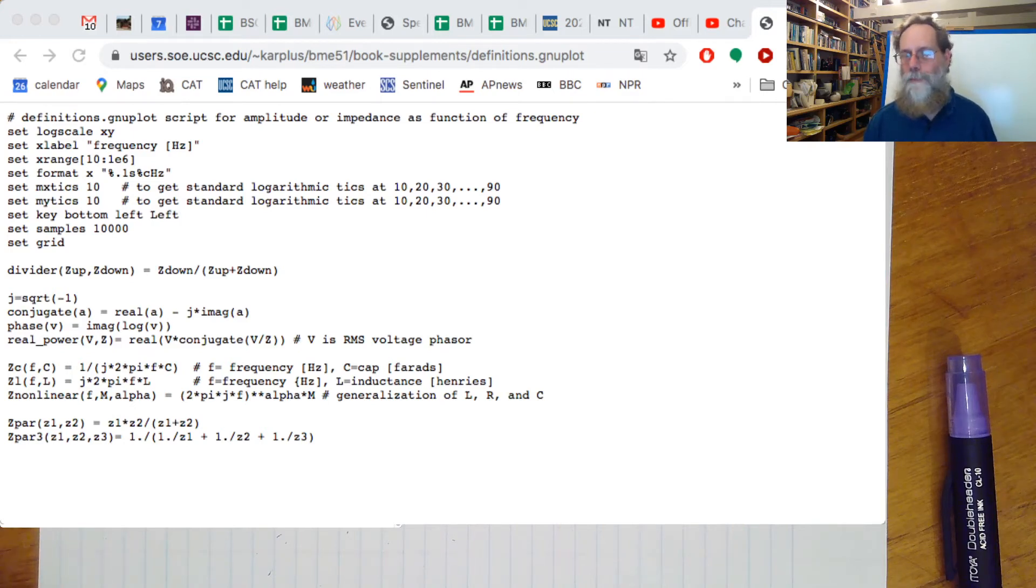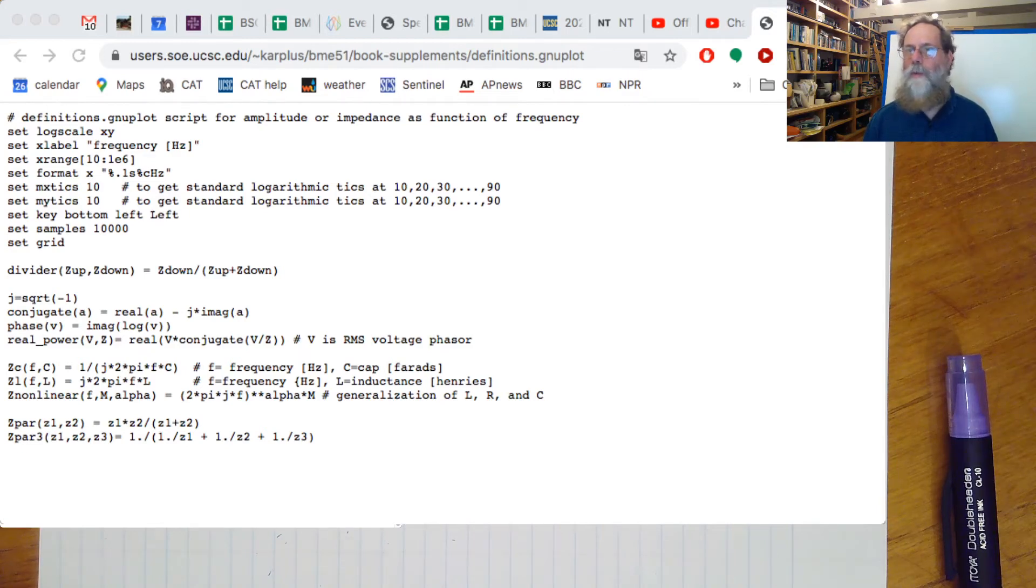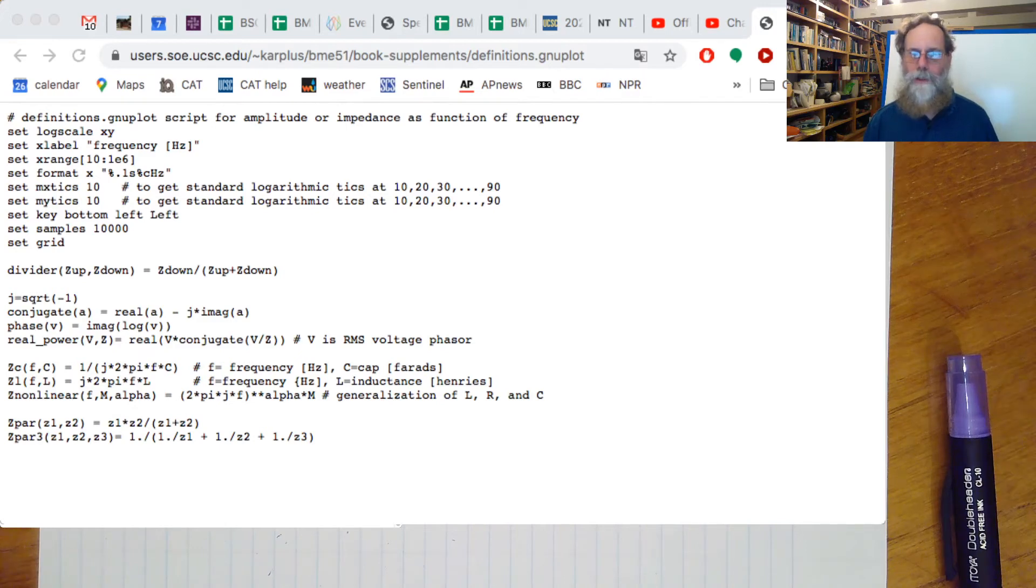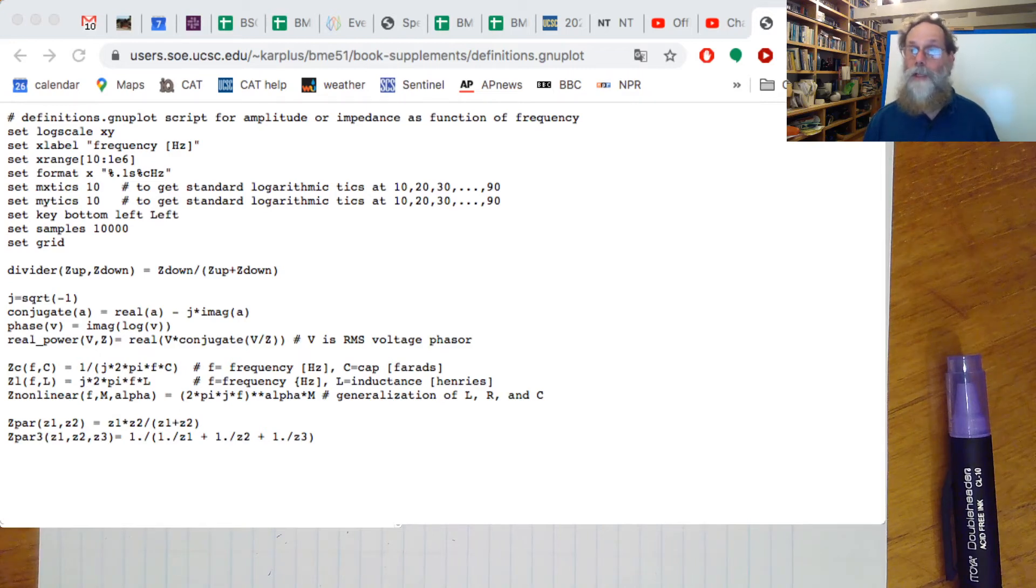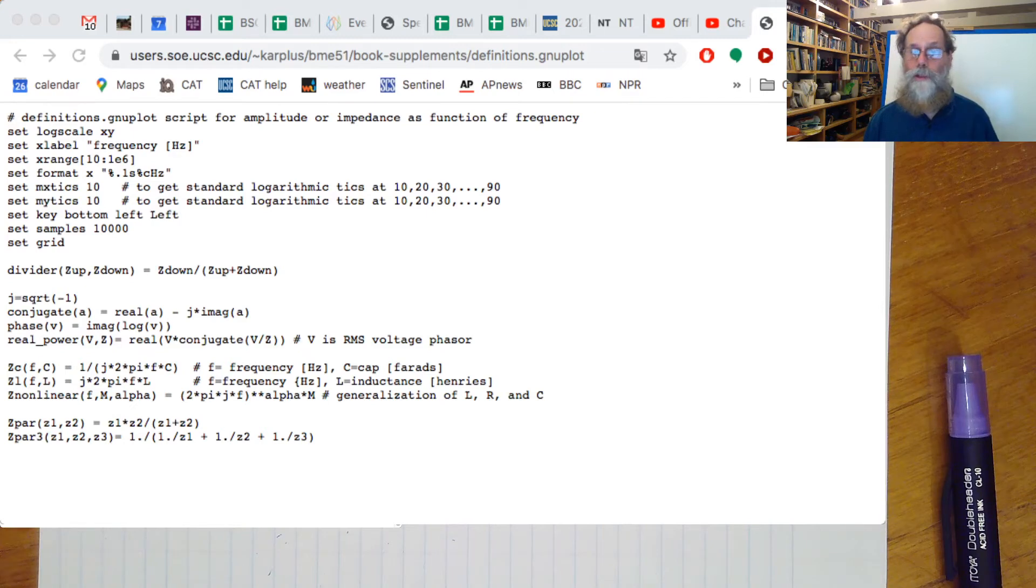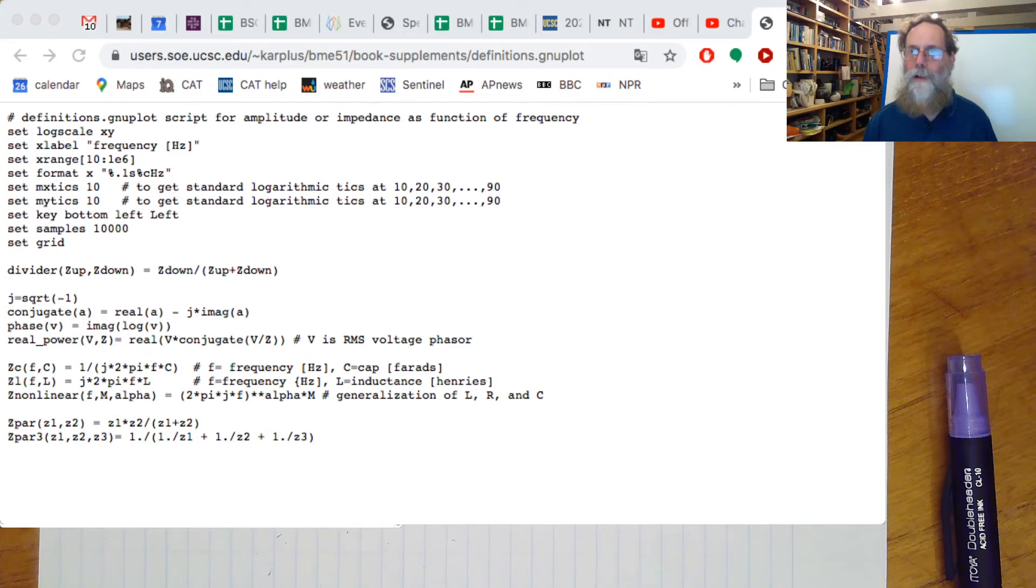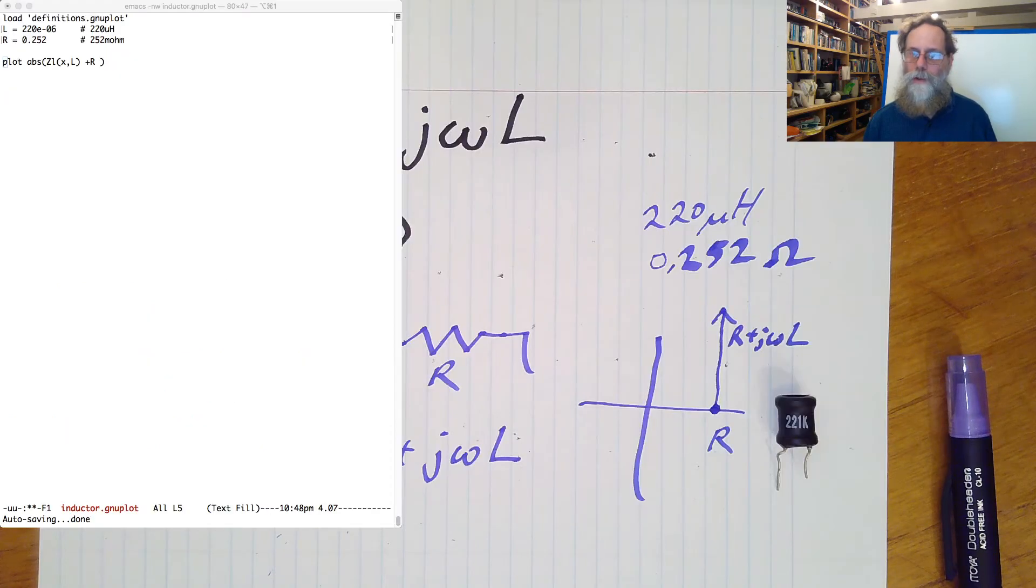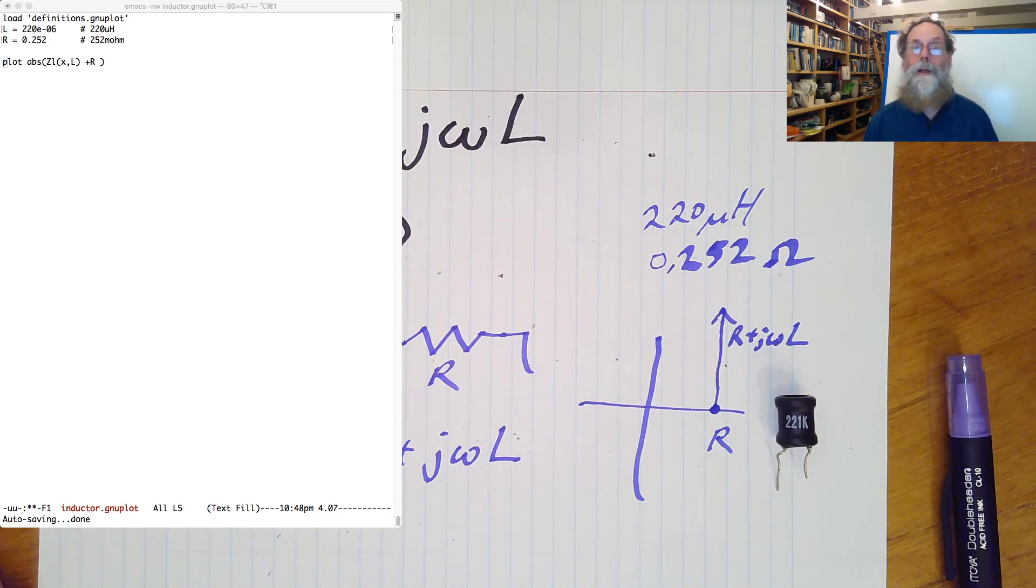Voltage divider function, square root of minus one, some other stuff we're dealing with just complex numbers, and then the formulas for impedance of a capacitor, and an inductor. So we can use now, if we load this file, we can use it to get the impedance without having to write all the formulas over again. So I'm going to start with load definitions.gnuplot, get all those definitions that I just picked up from the file.